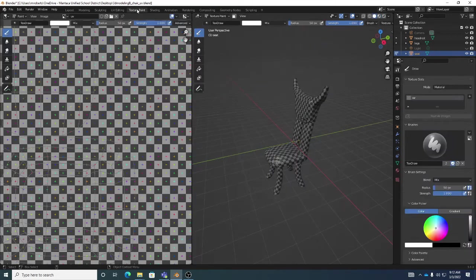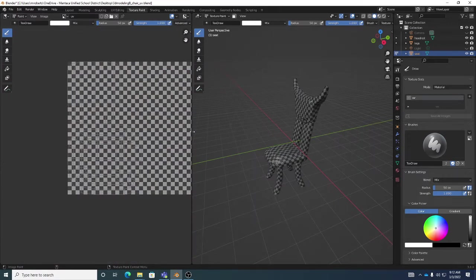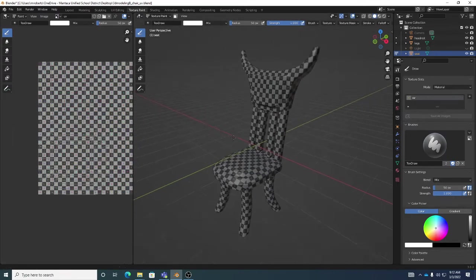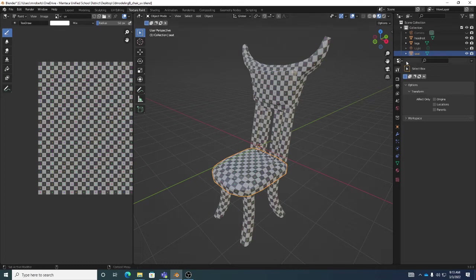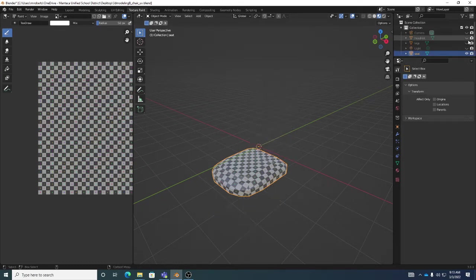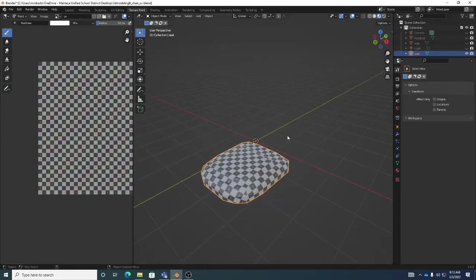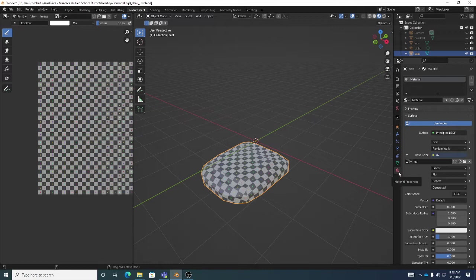Of course we want to be in the Texture Paint workspace. I'm going to make the UV panel smaller because I want my 3D projection view to be the primary view. Make sure to turn on Material Preview — that's the one that more fully shows your textures and material properties. I'll turn off visibility for the headrest and the legs in the Outliner by clicking the eyeballs.